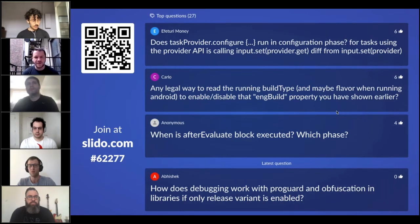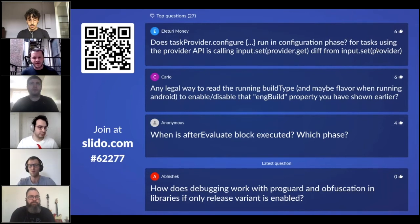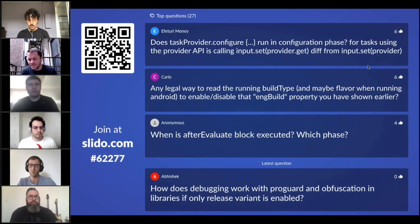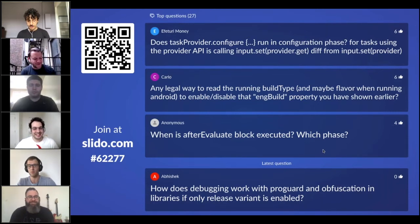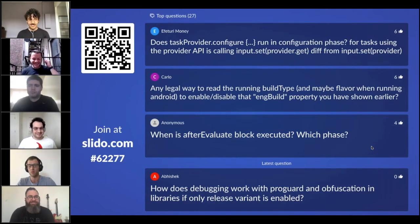There was a question about KT lint formatting. The KT lint Gradle plugin takes a long time because it runs configuration for everything. Our solution is we just don't use the Gradle plugin for formatting — we use it for checks on CI, but for actual formatting we set up a commit hook and check in the KT lint JAR directly so it runs during the commit hook. That way you don't pay the Gradle configuration cost every time.